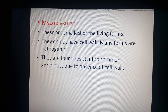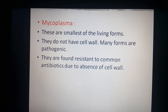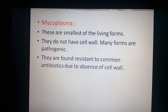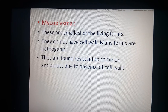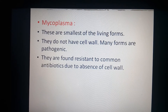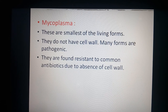Mycoplasma are the smallest of all living forms and do not have a cell wall. Many mycoplasmas are pathogenic in nature and have resistance to common antibiotics because they lack a cell wall. That completes Kingdom Monera — this is all for today's lecture.